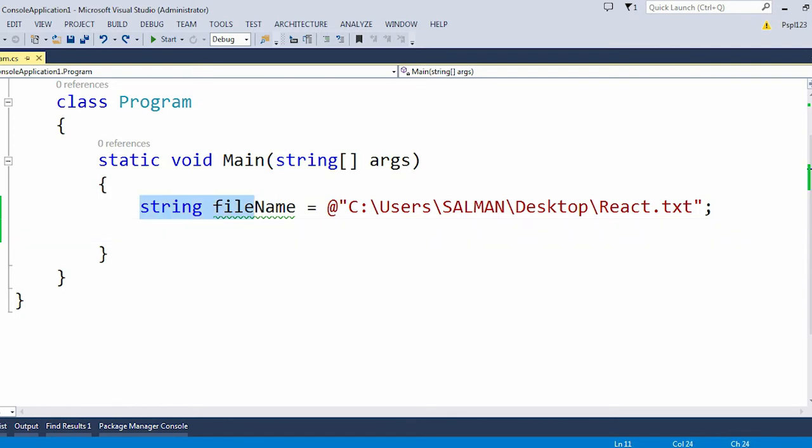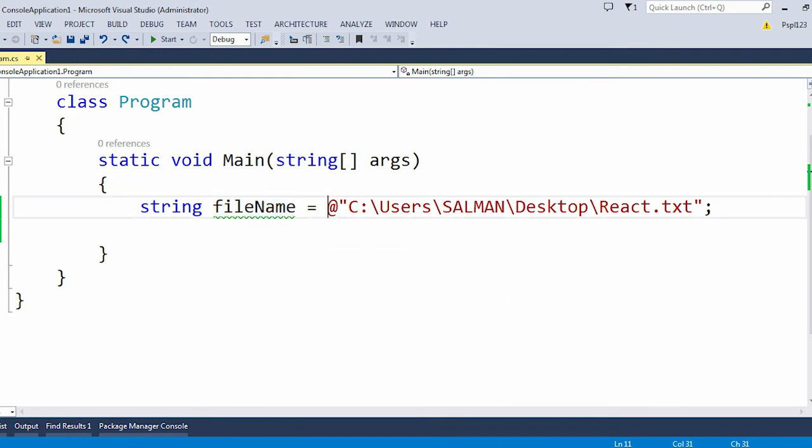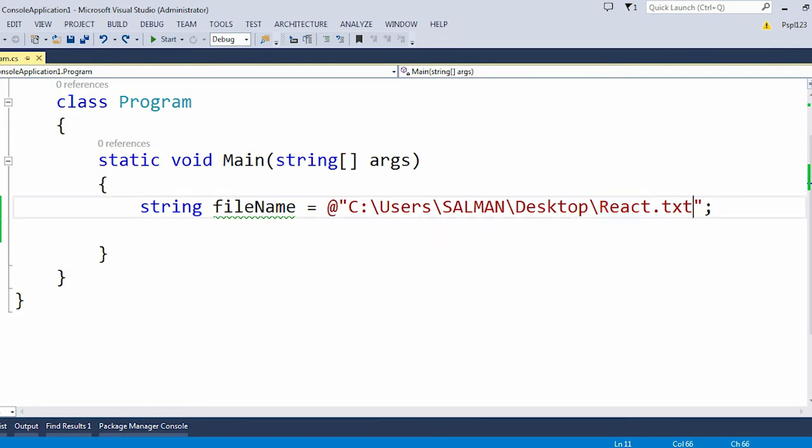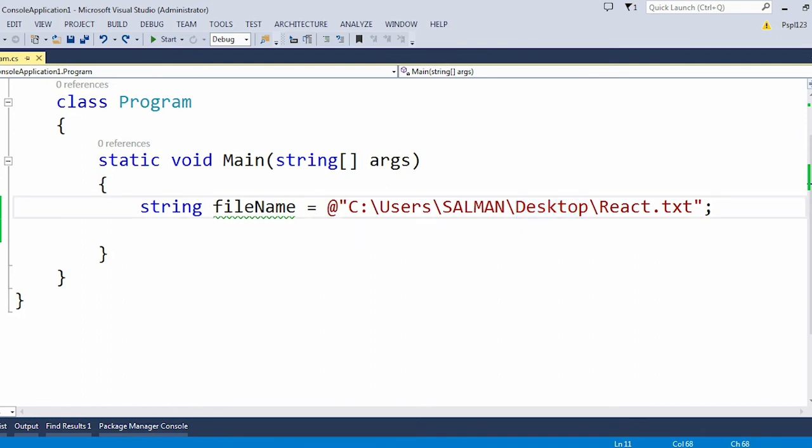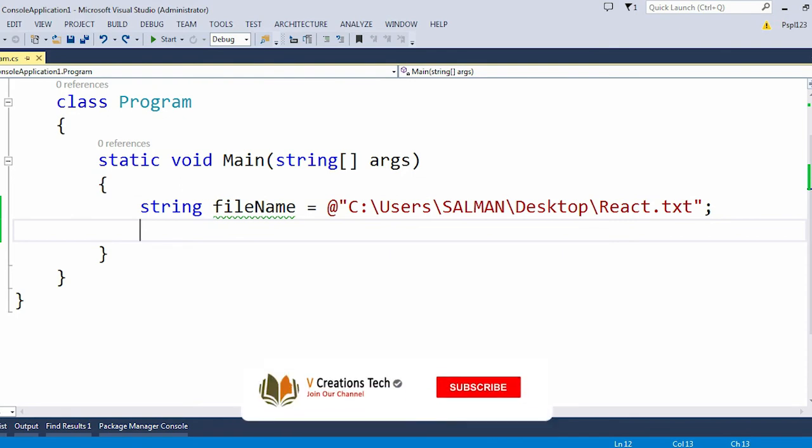Alright, I am in Visual Studio and here you can see I have declared my file name. This file name contains my particular file path. I'm just trying to search this React.txt file in the desktop. If this React.txt is present in the desktop, then it will return the result as true, otherwise it will return the result as false.